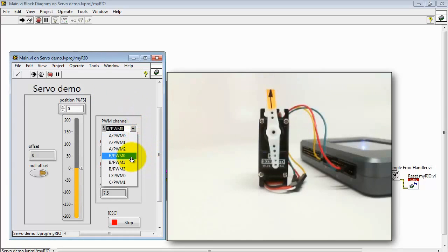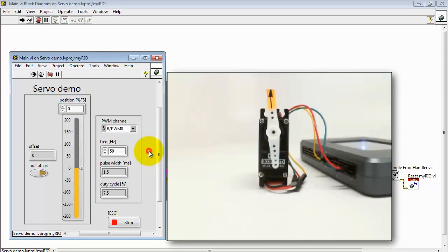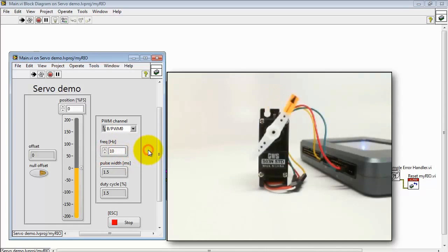You can adjust this if you like to use another pulse width modulated output channel on MIRIO. You can also experiment with the frequency, that is the repetition rate.